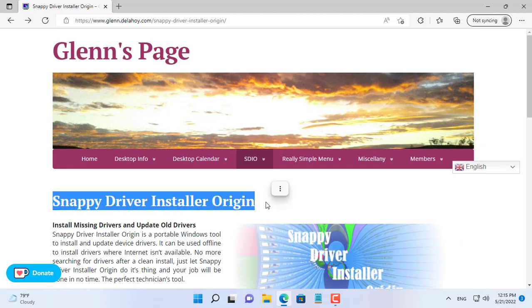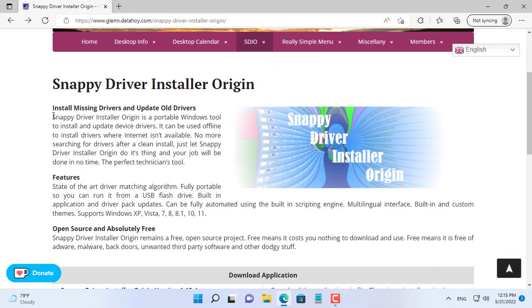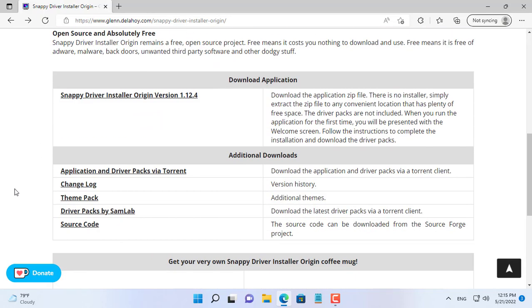Hello, welcome to NetVN channel. The first thing to do after installing the Windows operating system is to install the drivers for the devices.